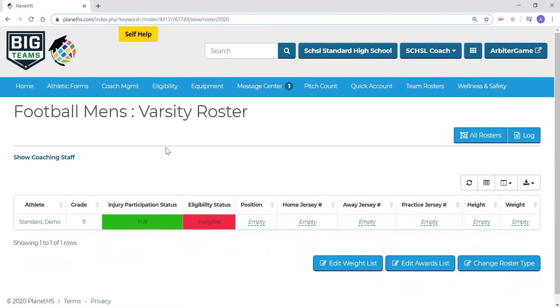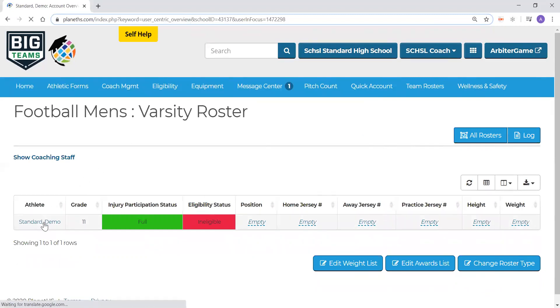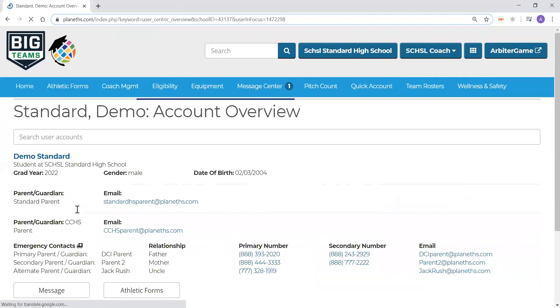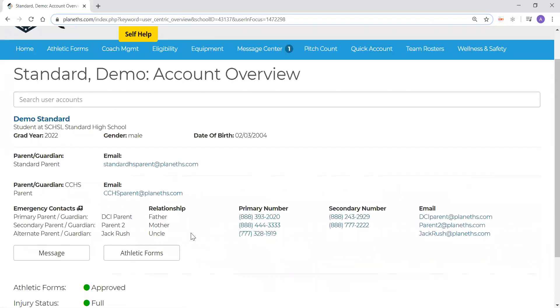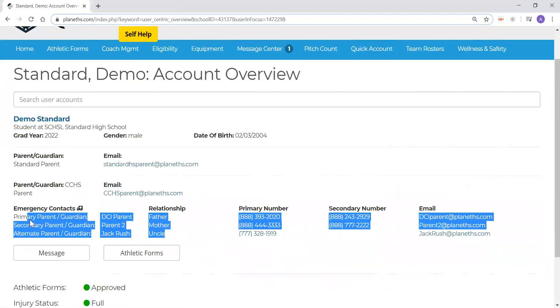Lastly, should you need to access emergency contact for a student, all you'll need to do is click on that student's name, and you will see their primary, secondary, and alternate emergency contact information listed, just like you saw within Big Team Student Central.